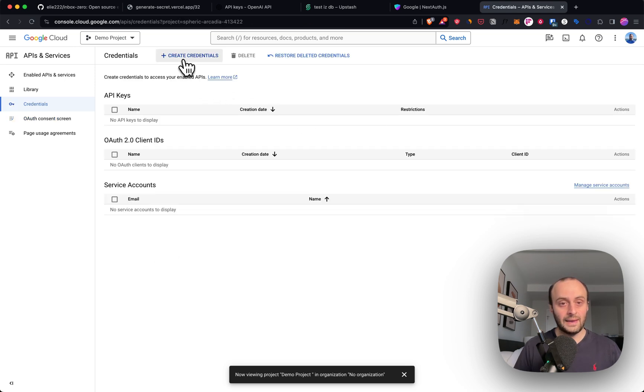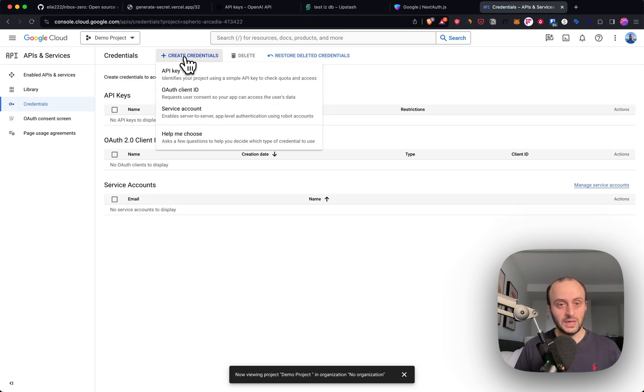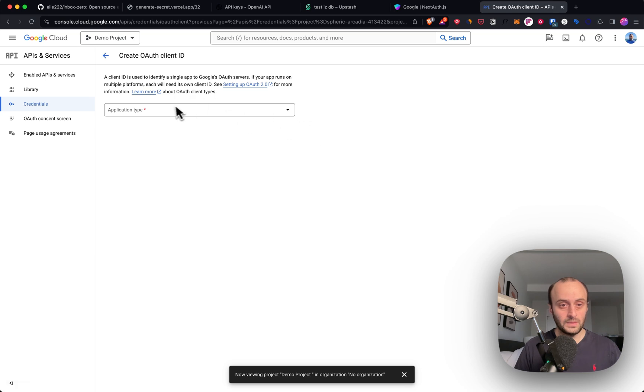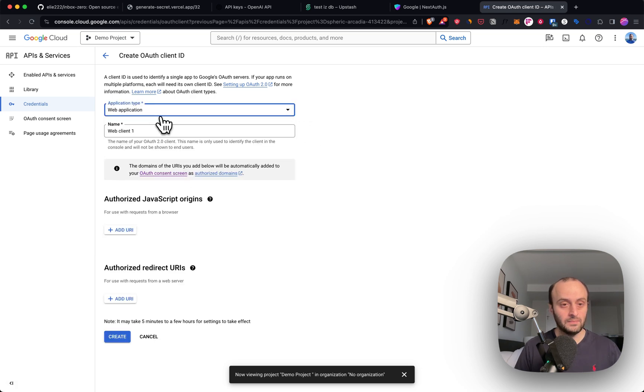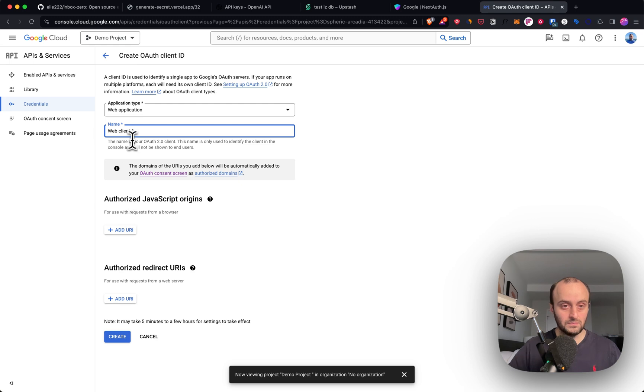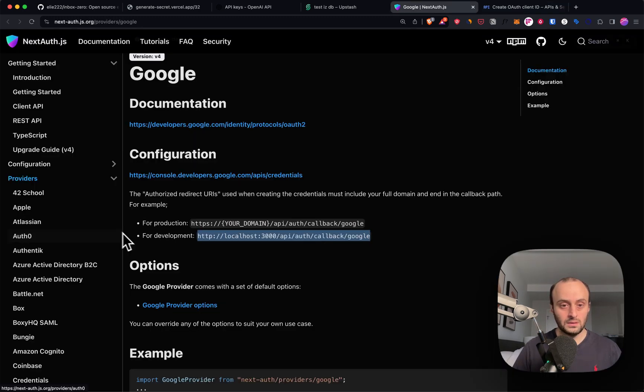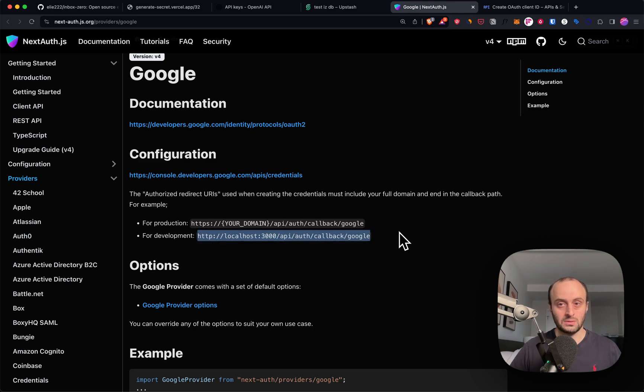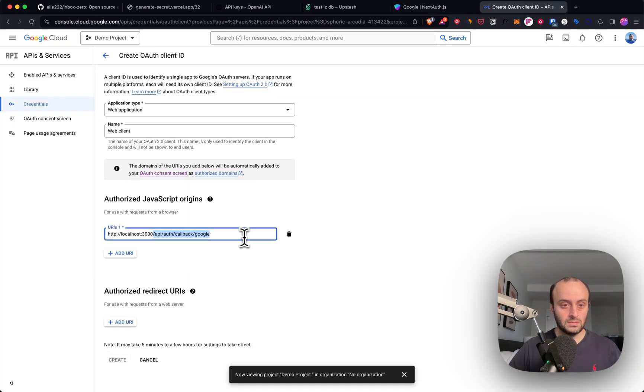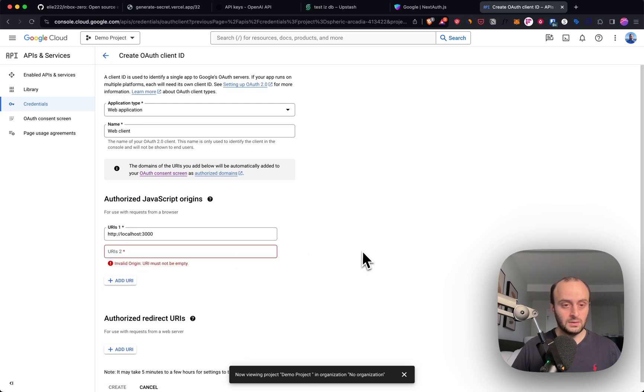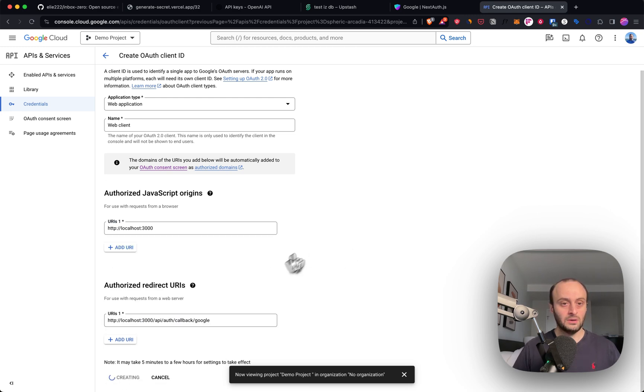Now we're going to go back and create credentials again. Application type will be web. You can give this a better name. And for the authorized JavaScript origins, we're going to paste in from here. We're going to use localhost 3000. So that would be this URI. And we're going to create it.